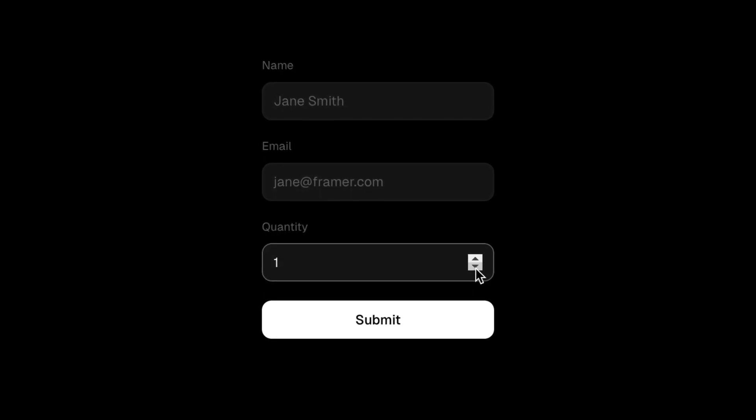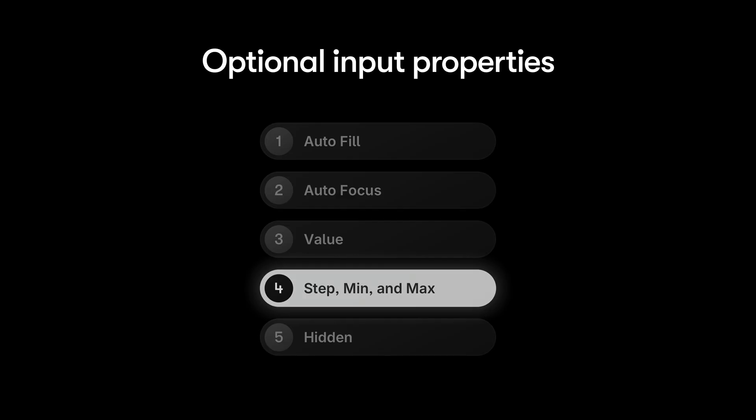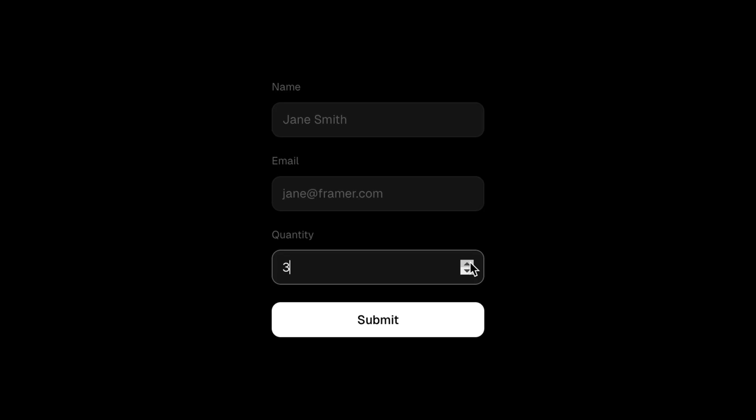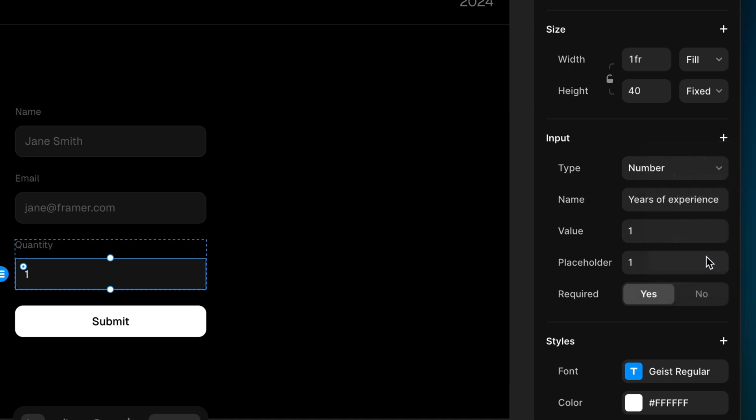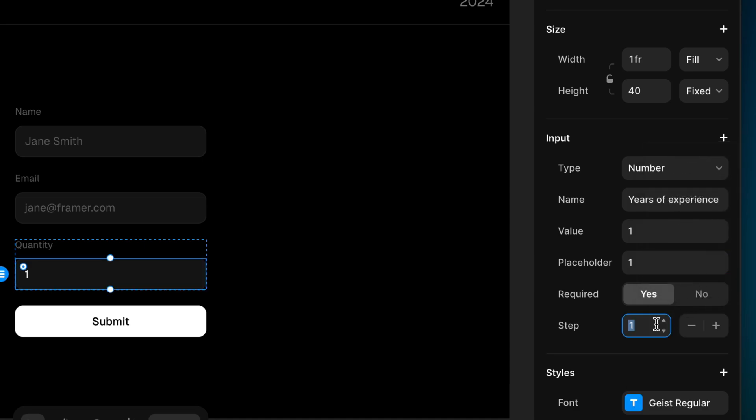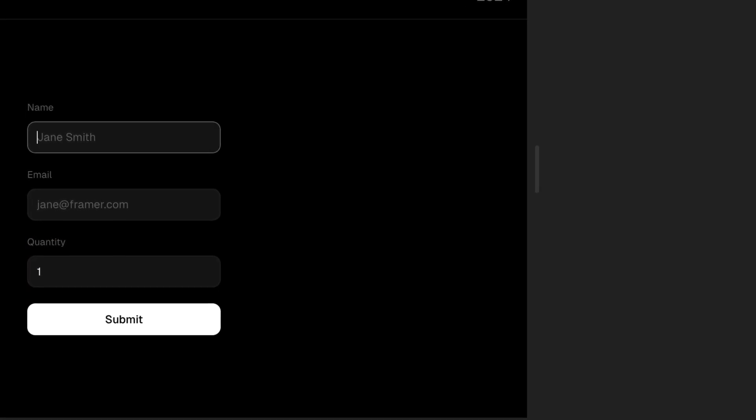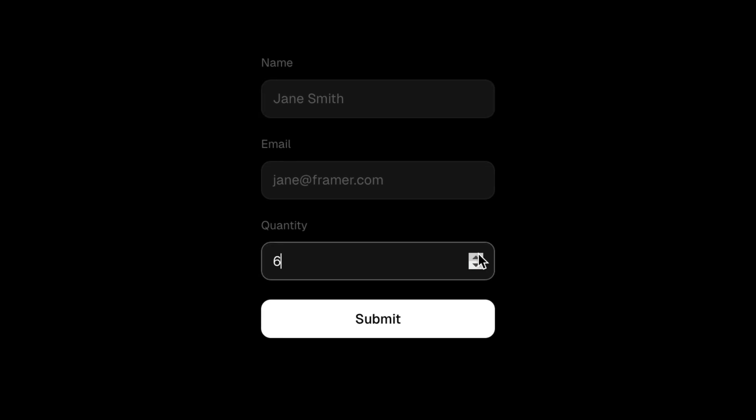On that note, now is the perfect time to talk about the next set of properties. With number inputs, most browsers give us these stepper controls to increment the value up and down. And by default, the number increments or decrements by 1. This is where the step property comes in. We can choose the size of the increments and make it a whole lot easier to step through larger values.